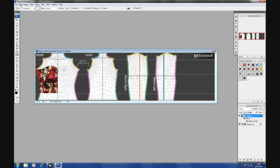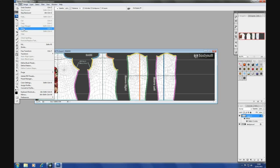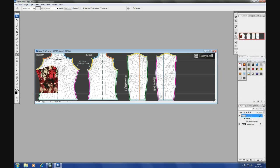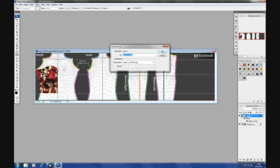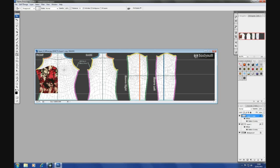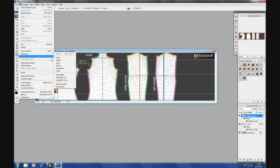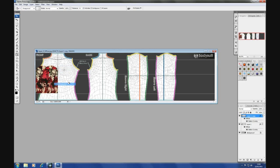And then we'll do a duplicate layer. OK. And then we'll say edit, transform, flip horizontal.